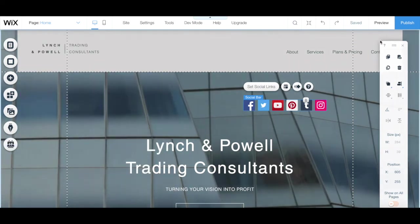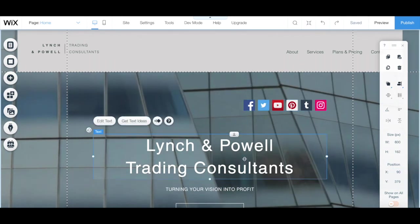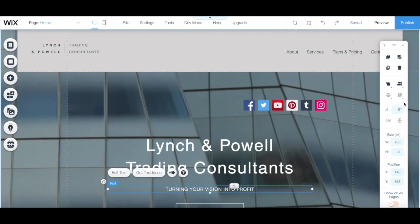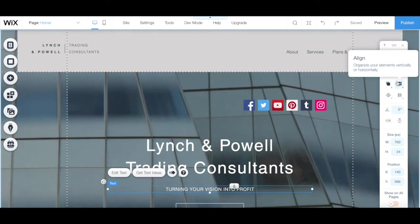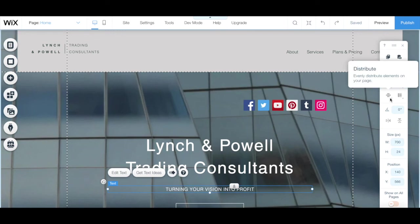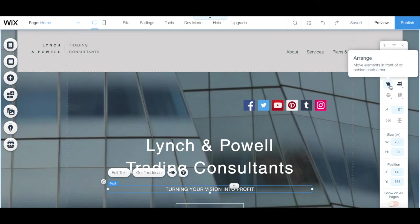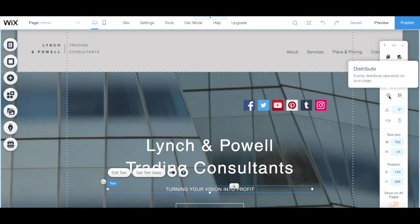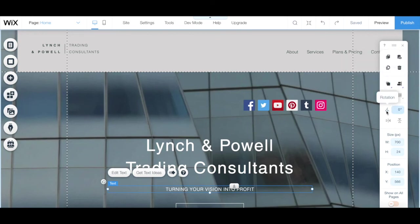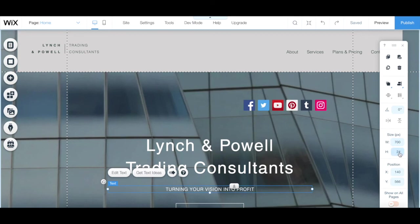The panel on the right is your editor toolbar, and you can use it to easily edit the elements on your site. When you click on any element on your page, you'll notice that some elements turn black while others turn grey — you can use the ones that are black but not the ones greyed out. You can use this panel to copy, paste, duplicate, or delete an element, arrange elements forwards or backwards, align elements, distribute multiple elements evenly, match the size of multiple elements, rotate elements, flip an element horizontally or vertically, change the width and height, accurately position elements using X and Y parameters, and show an element on all pages of your site.